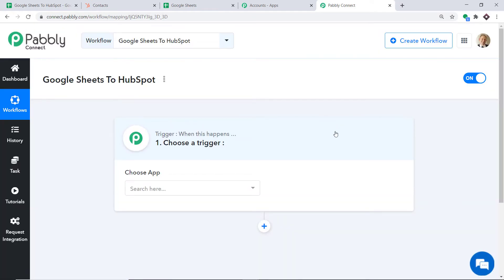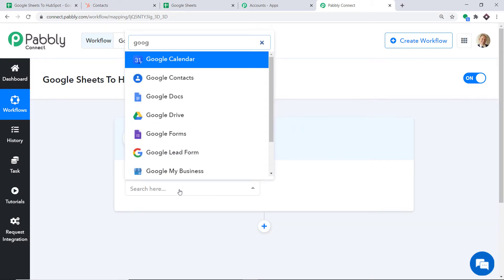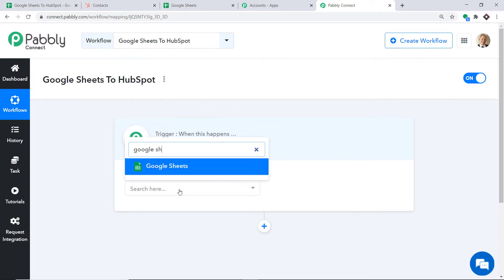When you click on Create, a window appears — this is called the trigger window. We are going to create a new workflow, and I will attach the link of this workflow in the description box so you can directly clone it into your account by signing up for free. In the choose app, let's make it Google Sheets.